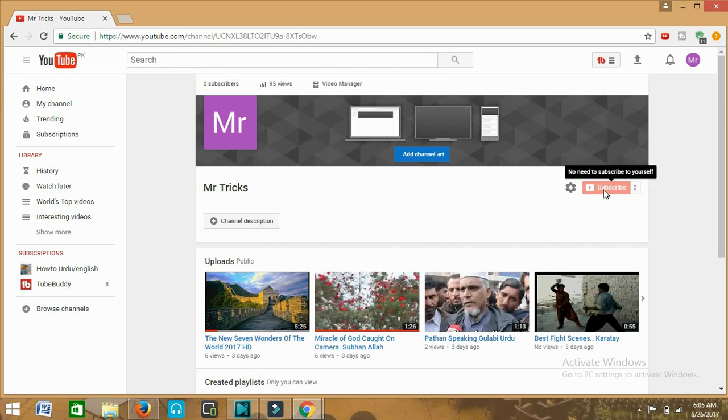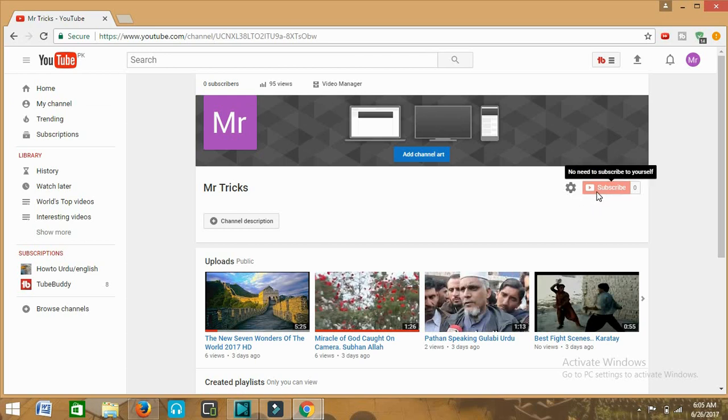You can see here the red colored subscribe icon so by clicking this you can subscribe to my channel. Near to this subscribe icon you can see the settings icon, so click on this icon in order to enter into the settings menu.